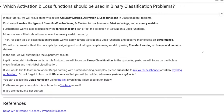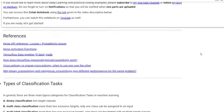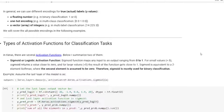Hello everyone. In this tutorial we will focus on how to select accuracy metrics, activation and loss functions in classification problems. First, we will review the types of classification problems, activation and loss functions, label encodings and accuracy metrics.